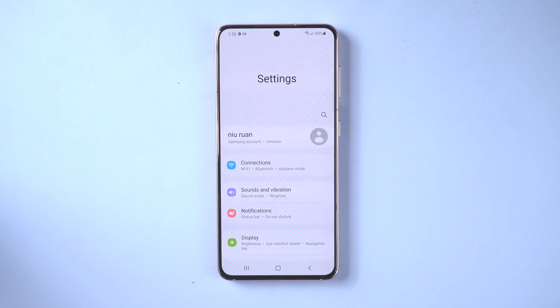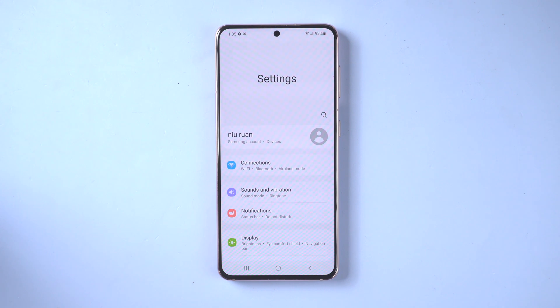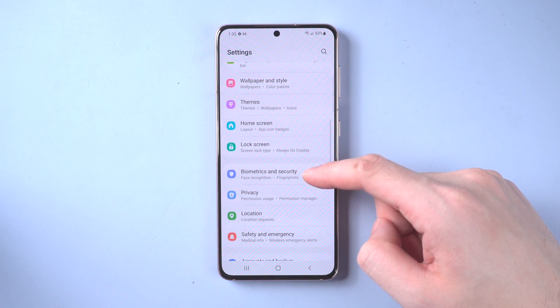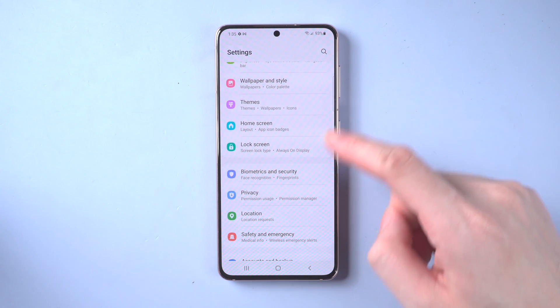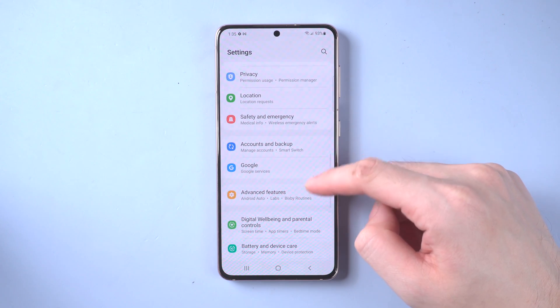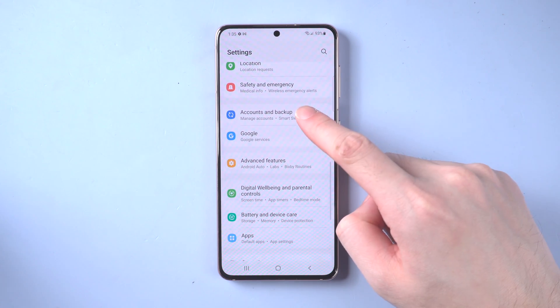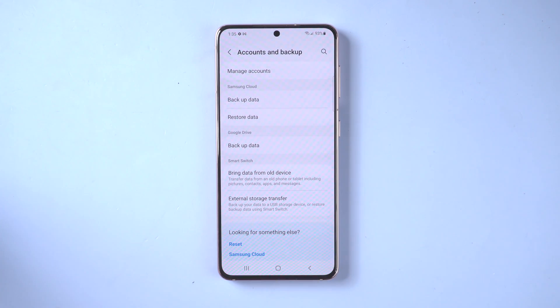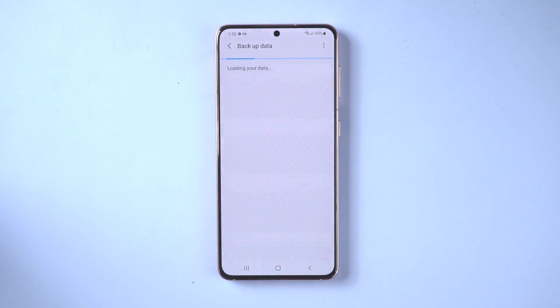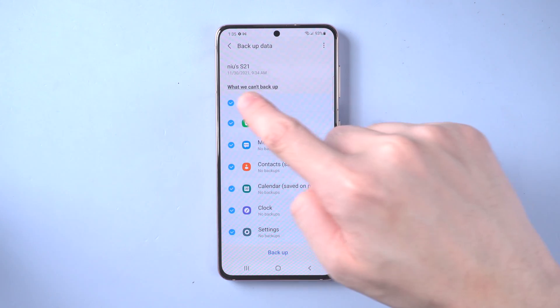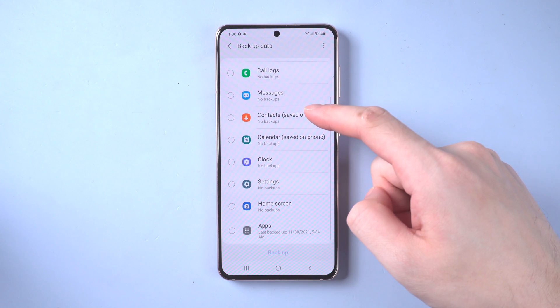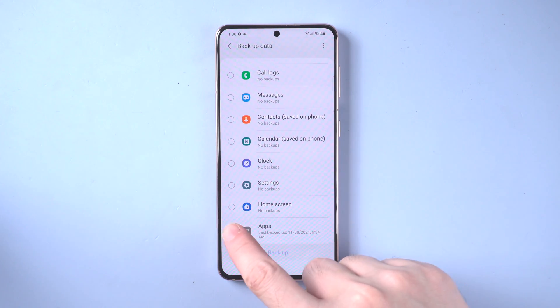Once done, go to settings. And if you haven't logged in with your Samsung account, log in first. Then scroll down to find accounts and backup. Tap backup data. Here we just need to backup the apps. Then tap backup.